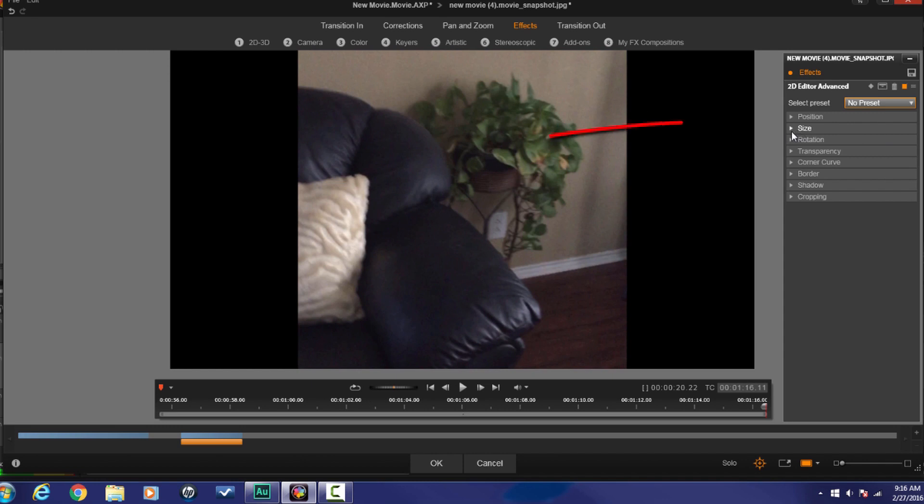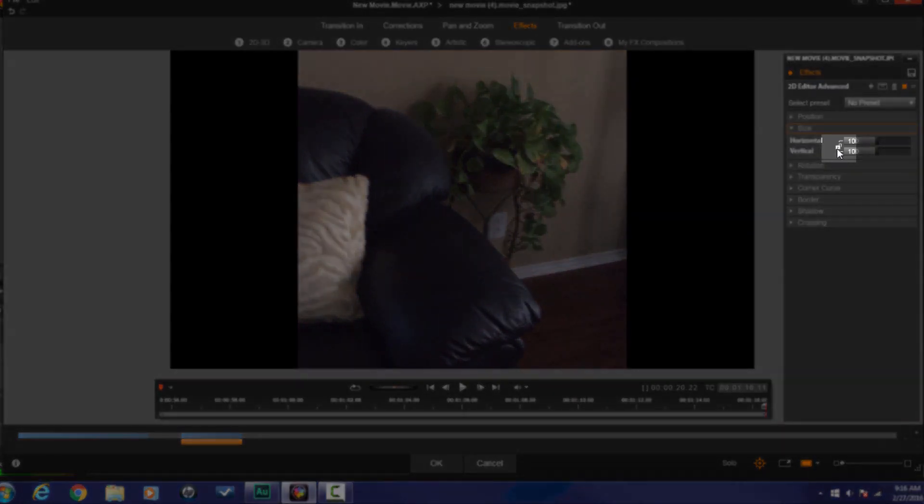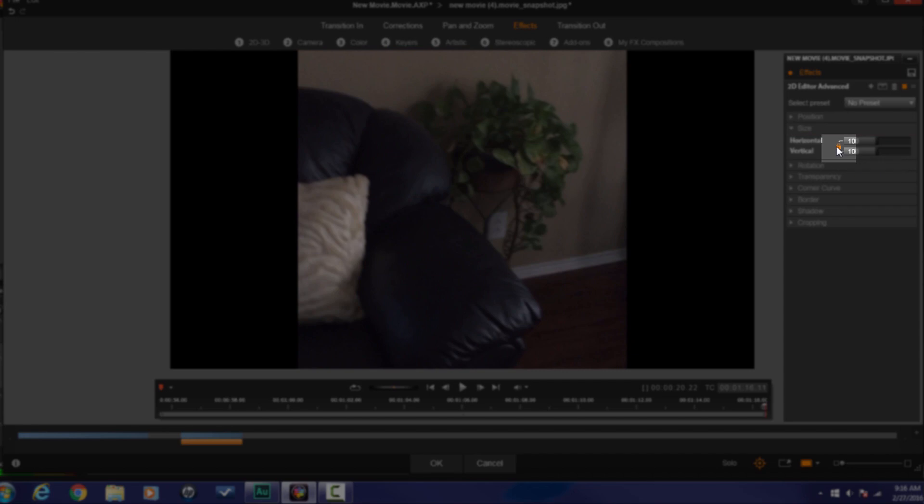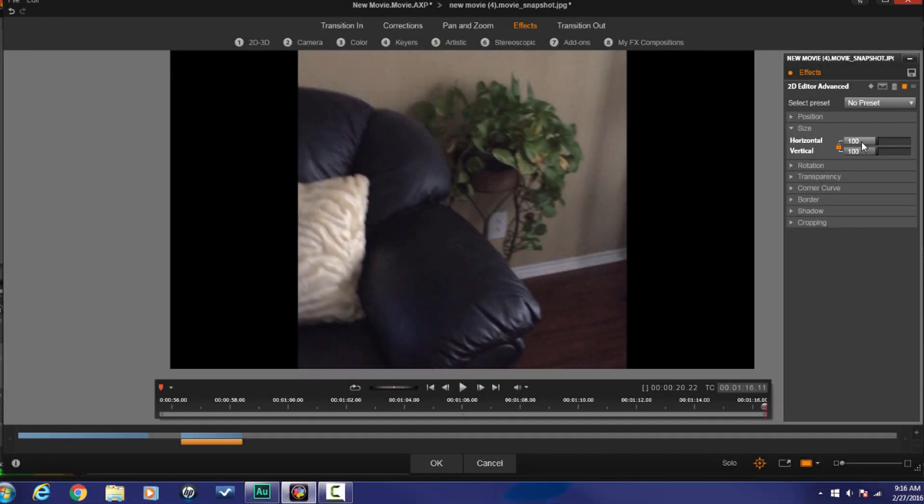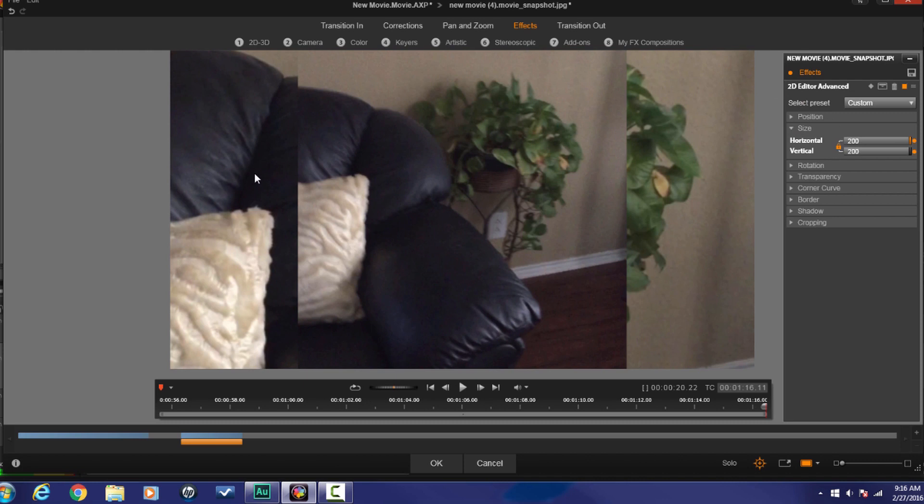Going to change the preset from default to no preset. And then I'm going to go to size. I'm going to make sure that the padlock is orange. If it's white or gray, click on it and it'll turn orange. And what that does is it makes sure that the horizontal and vertical parameters stay together. So if you change one, the other one will change. I'm going to change this to 200 and hit enter. And now it fills out the whole screen.